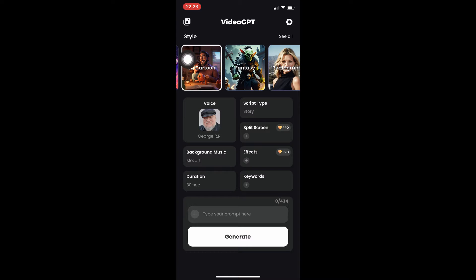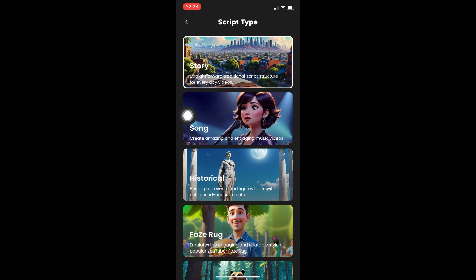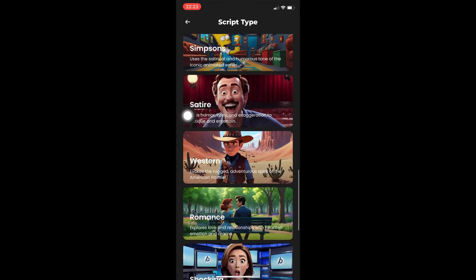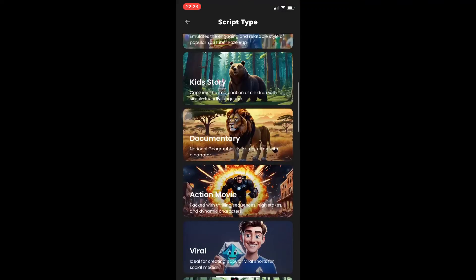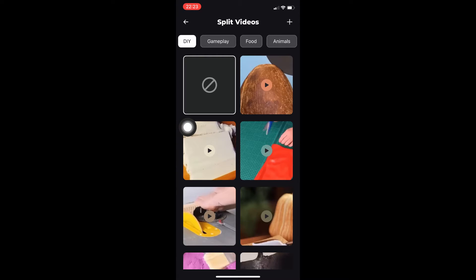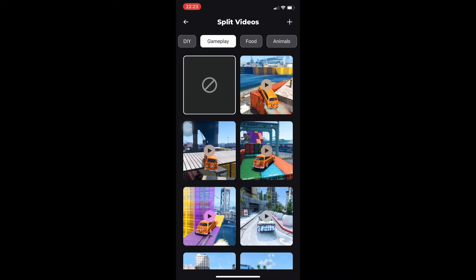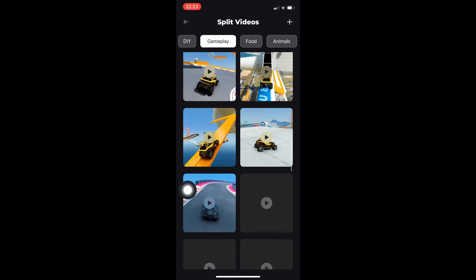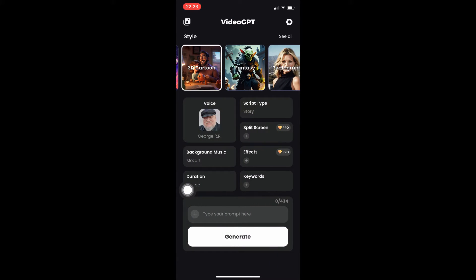Going back to Video GPT, we have script types: stories, song, historical, and much more. I'm going to stay with story because under story we have an option for split screen. Split screen keeps your audience interested — the upper portion of your video is the Video GPT content, and the lower portion shows other videos, so viewers stay and watch.